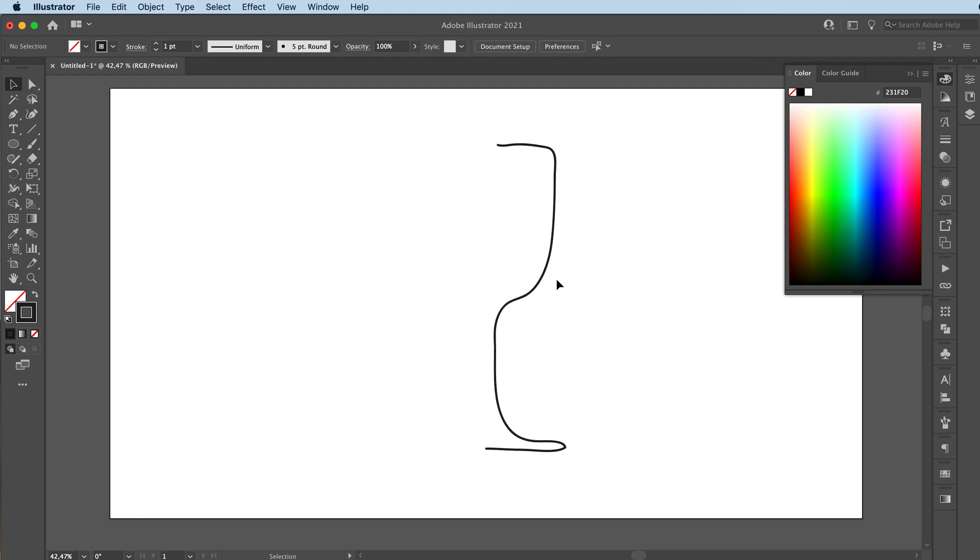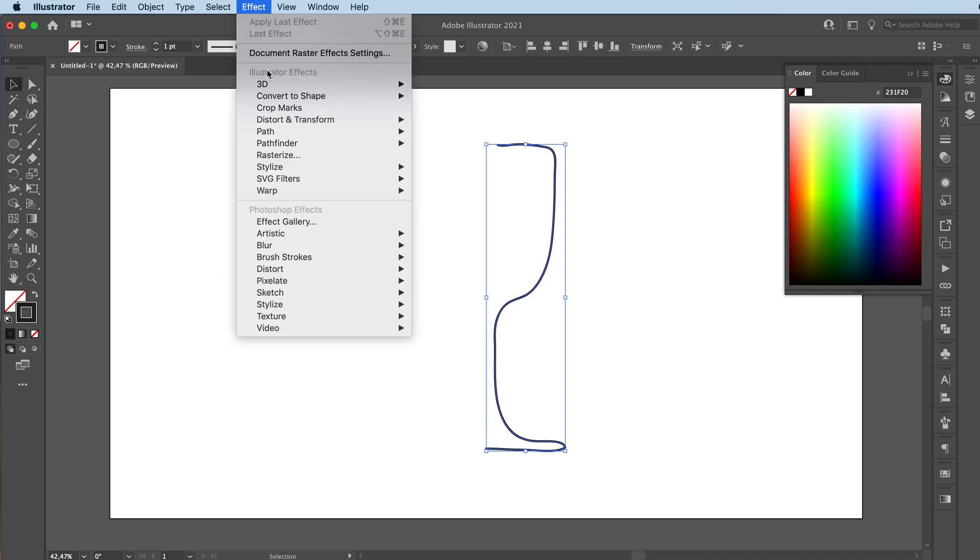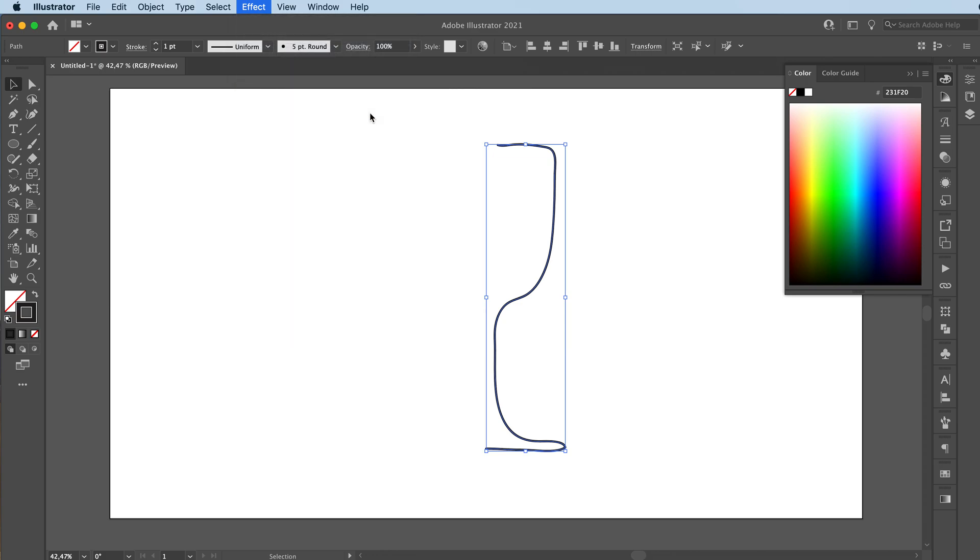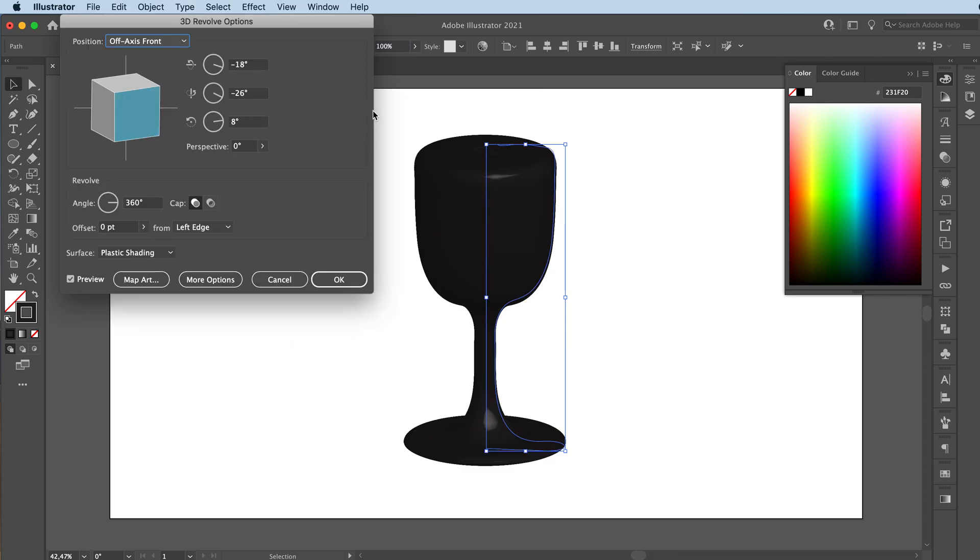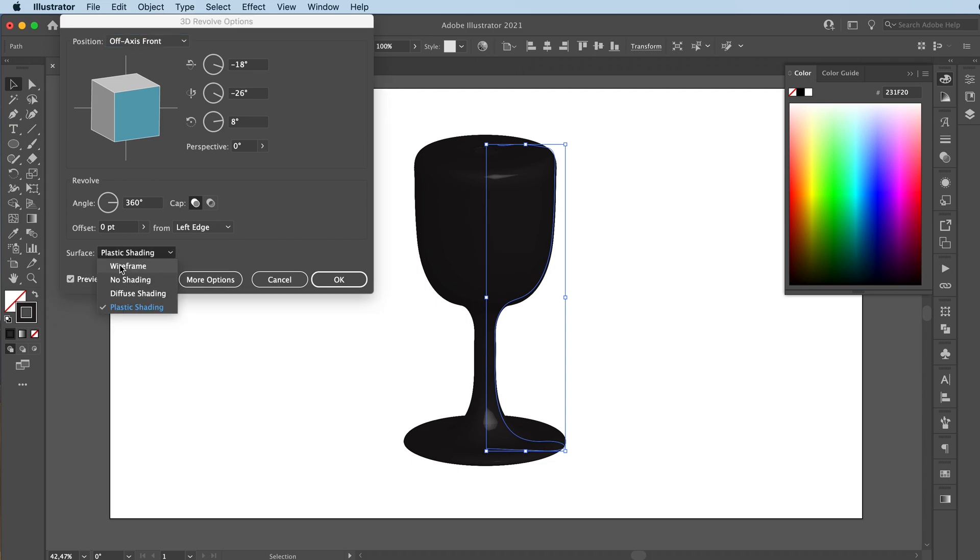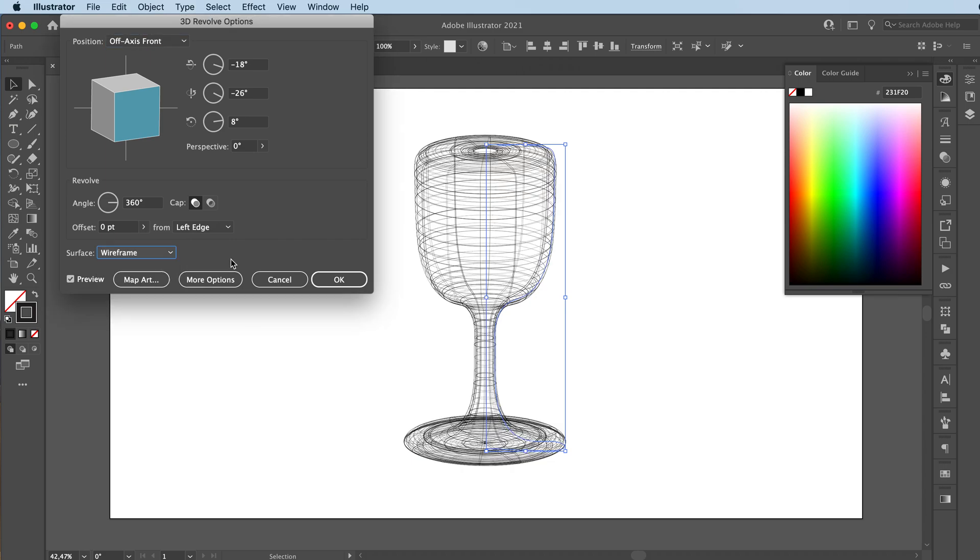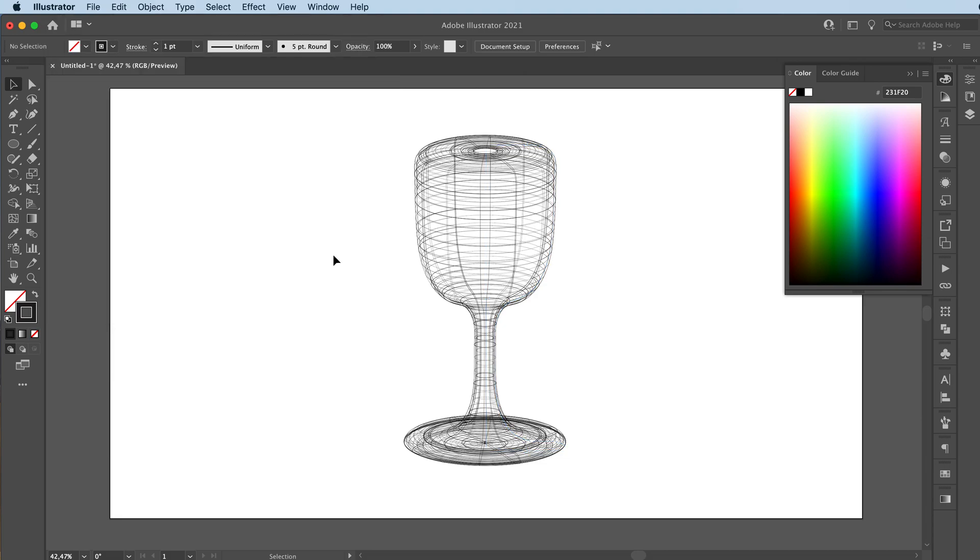I just did this—I don't even have a reference. I'm not a good drawer. Anyways, you're gonna go to Effect, 3D, Revolve, and you got your cup of vino or whatever. You're just gonna select Wireframe, and you have a wireframe cup, which is pretty cool. Yeah, that's basically all there is to it. It's really cool. You gotta play around with it.